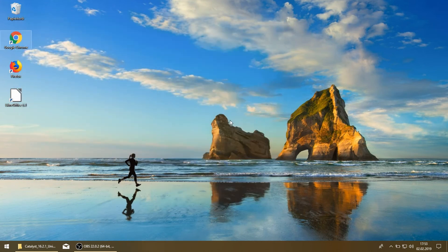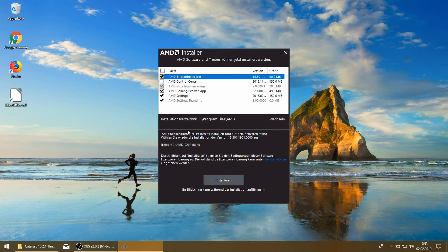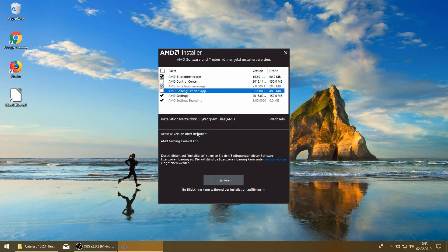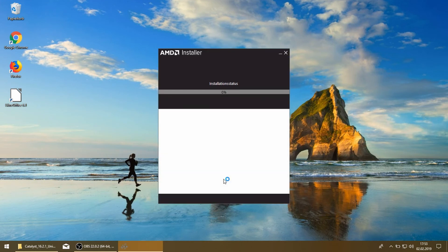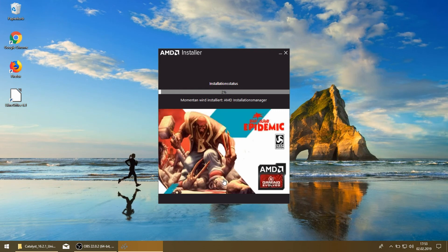We can select install. That's looking good. I don't want to have the gaming Evolved app, I don't need that, but you can do so if you wish. Select install, and now the AMD graphics drivers will be installed.